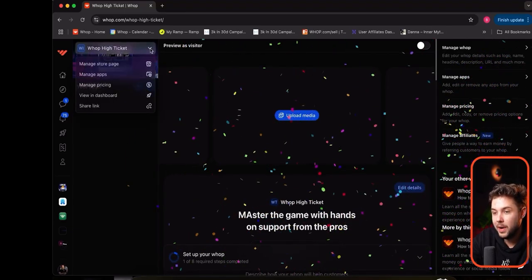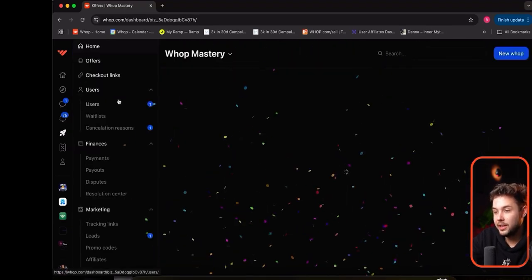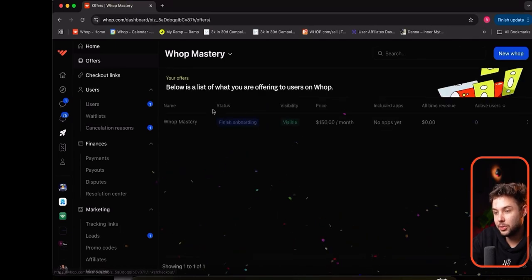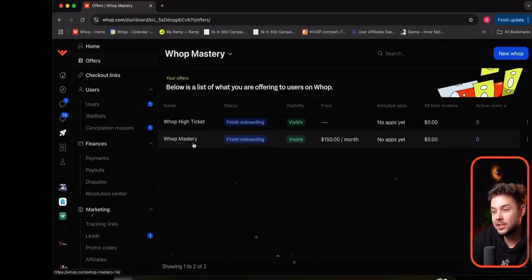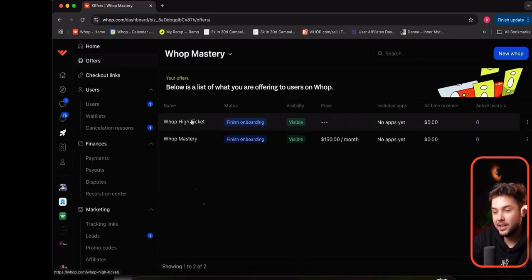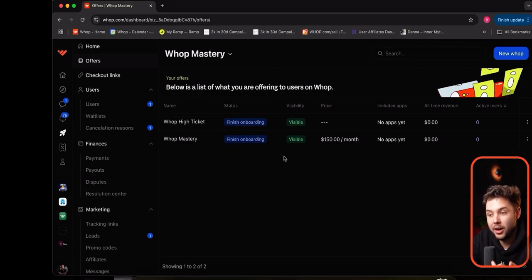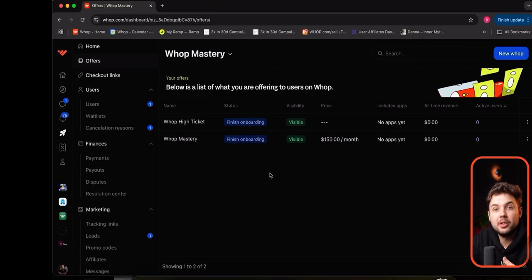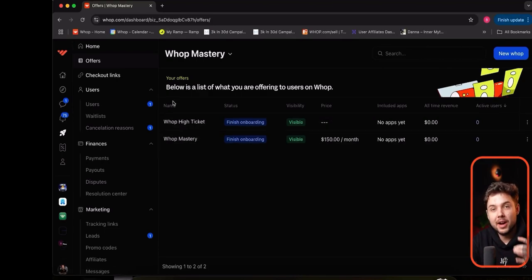If we go back to our dashboard, we can see that there are now two offers. I have two different products: WAP Mastery and WAP High Ticket. Now that I've created a second product, once I've gone through the onboarding and made it live, I can then select this on the store page of my other WAP.